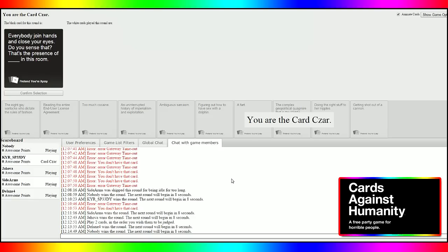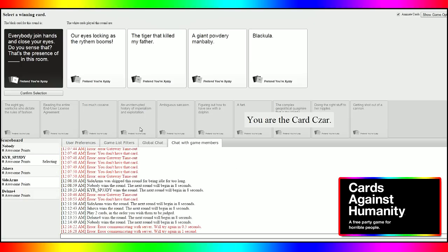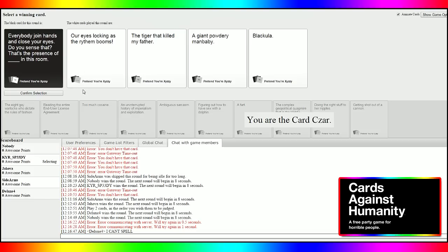Everybody join hands and close your eyes. Do you sense that? That's the presence of blank in this room. What presence do you feel in the room, gentlemen? Let me know. Okay, now, whoever just wasted their blank card will not be receiving a point because they can't spell rhythm. So, it was nice being your rebuttal. He just wrote I can't spell. Is Mike still muted so he can't rebuttal?